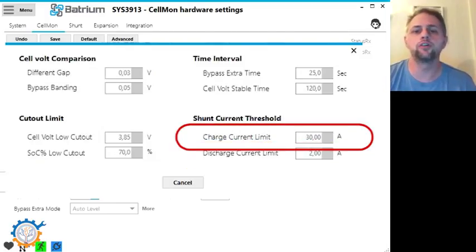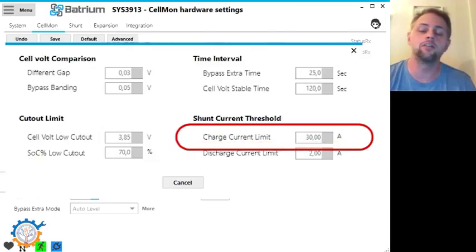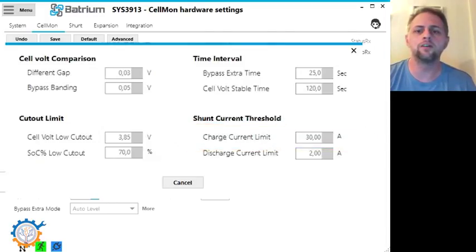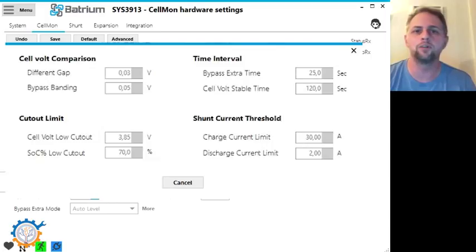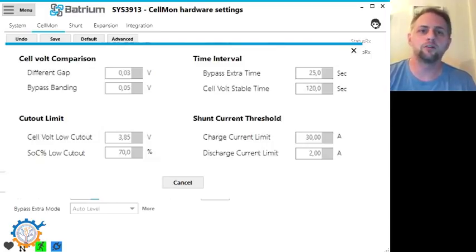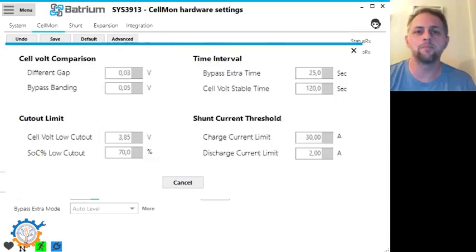On the other hand, the charge current limit should be changed at least if you ask me. On a rather busy system you may not even go into or between minus 2 amps to plus 2 amps that are the default values. And that's because you have loads going up and down all the time.